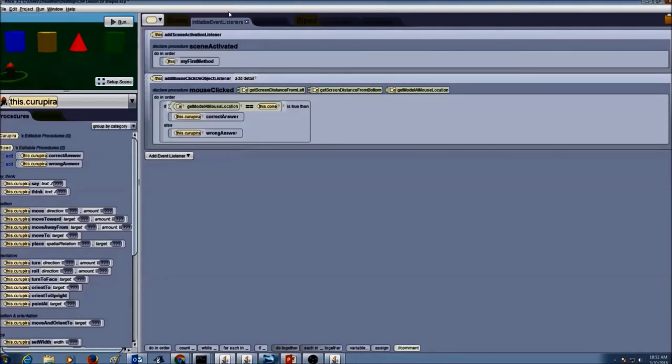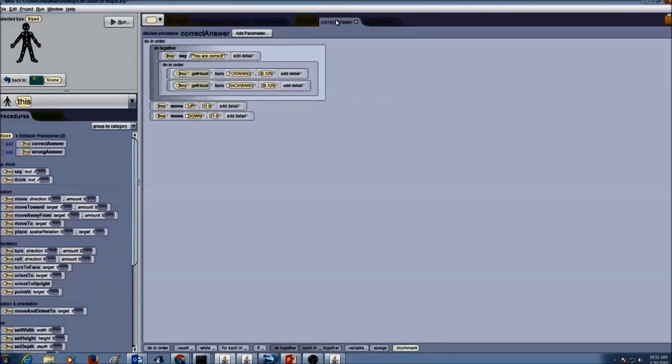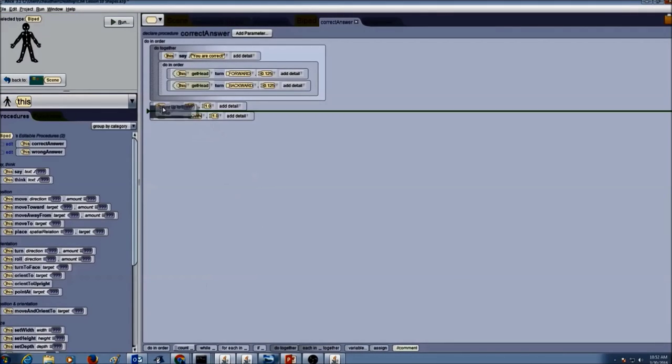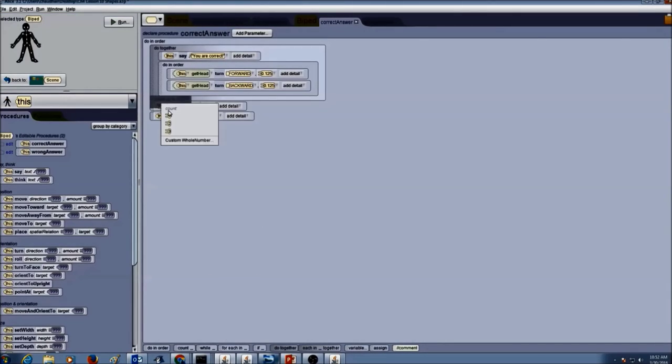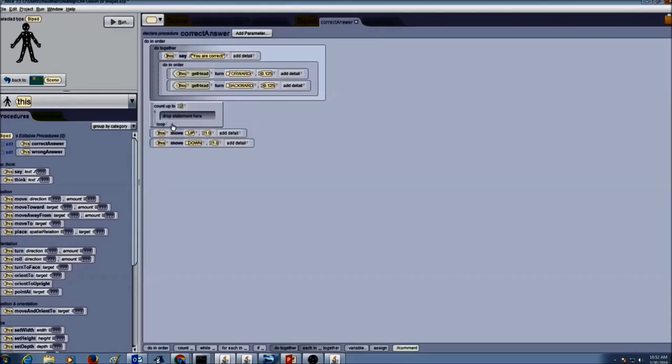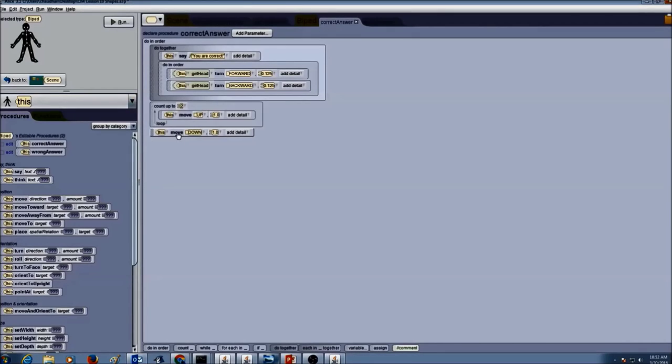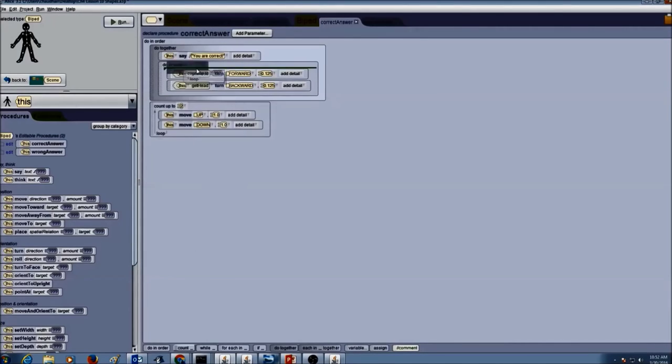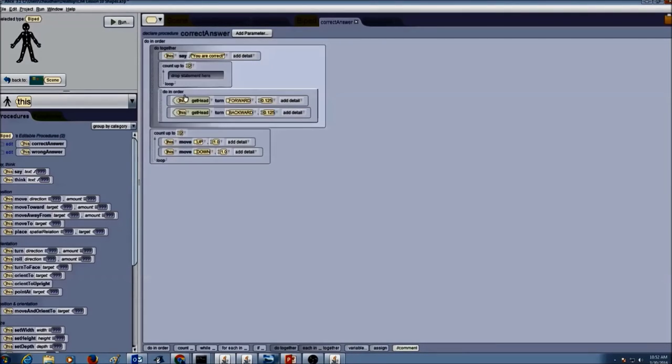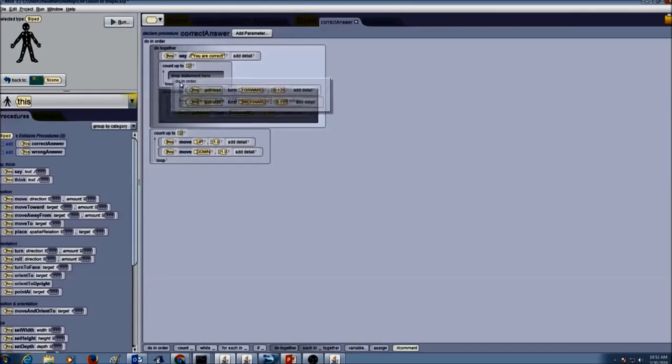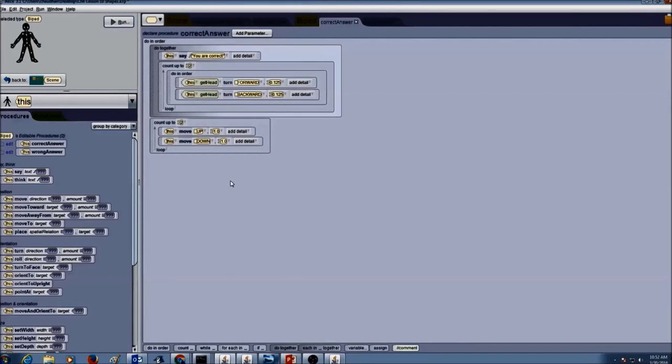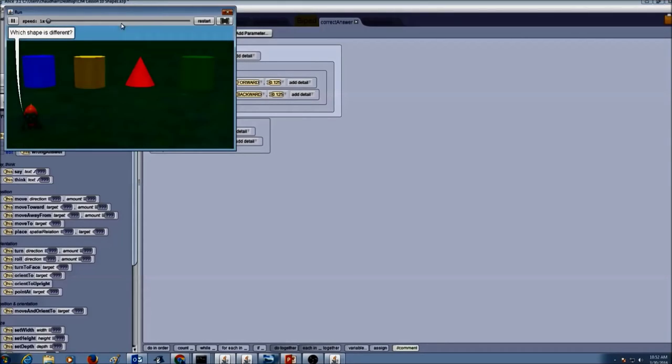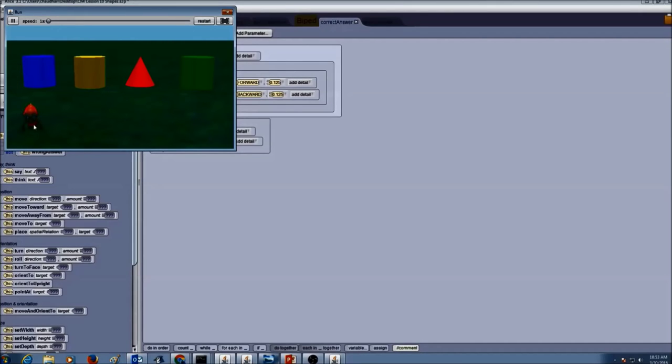So if you want to make him look super excited for correct answer, you can always use the count to make him go up and down. Maybe you can make him jump twice. Now if you want him to nod his head again, you can use count twice. And you could put do in order in here. So now when I click run, I select cone. He's going to nod his head twice and he's going to jump twice.